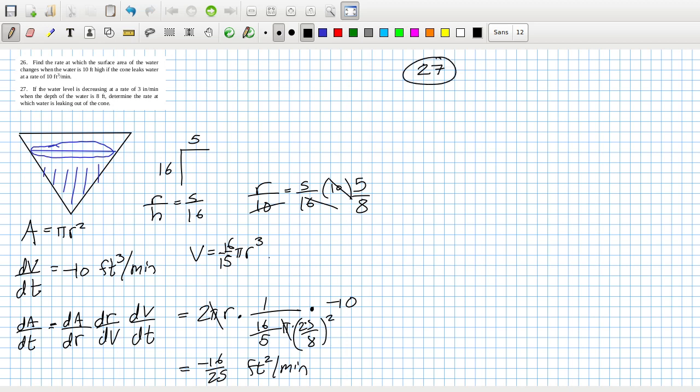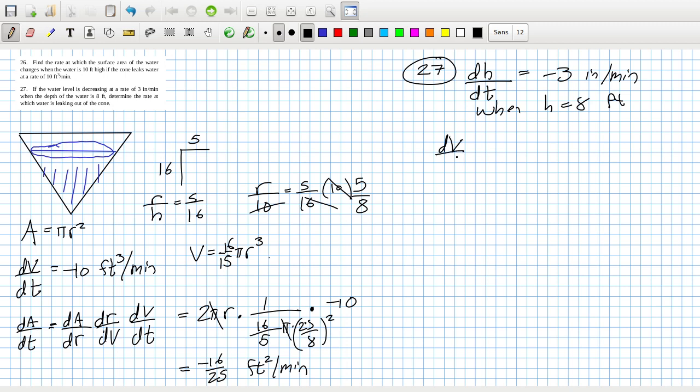27. If the water level is decreasing at that rate. So we have dH/dt equals minus 3 inches per minute. Oh, inches. But this, if the water level is decreasing at that rate, when H is 8 feet, determine the rate at which the water is leaking out. Okay. So they want dV/dt, which is dV/dH times dH/dt. At this point here. So that's minus 3.